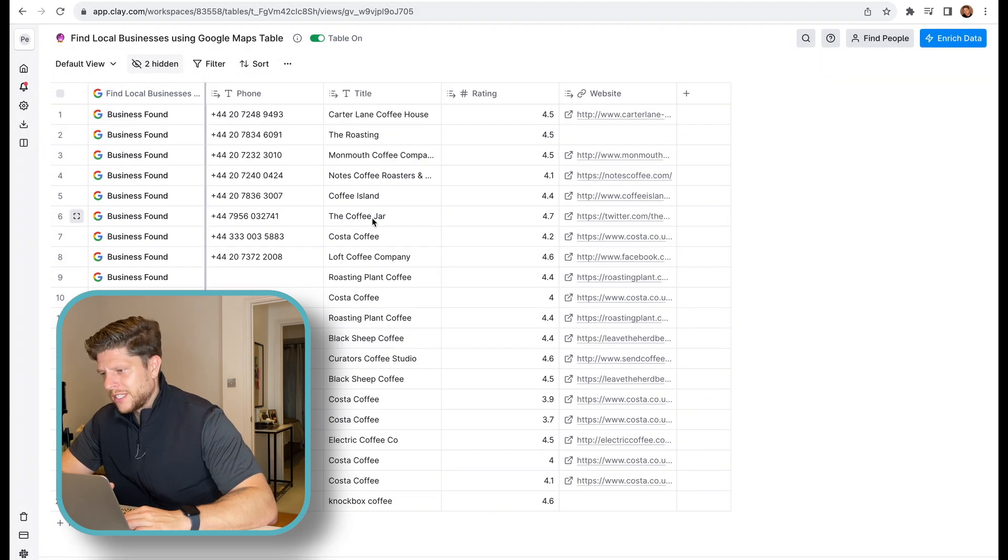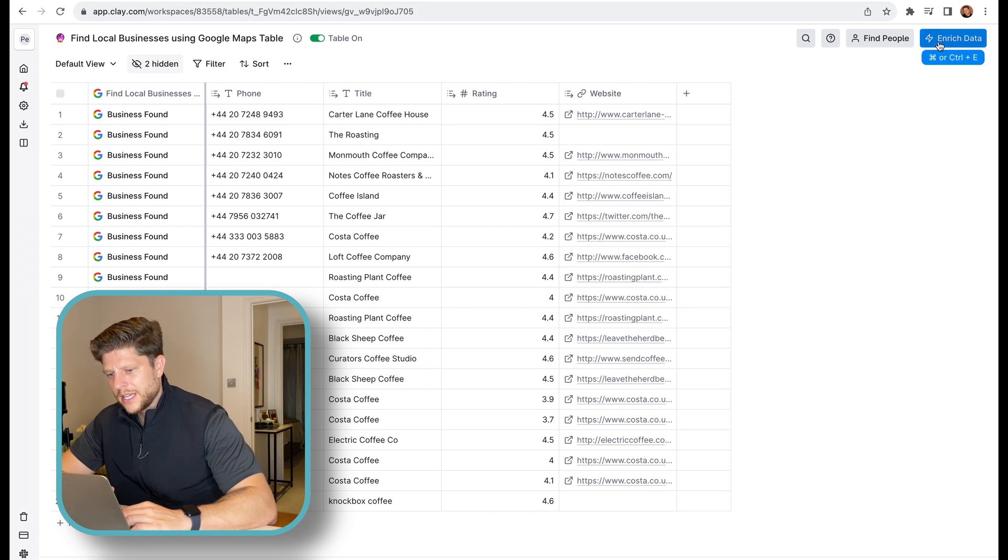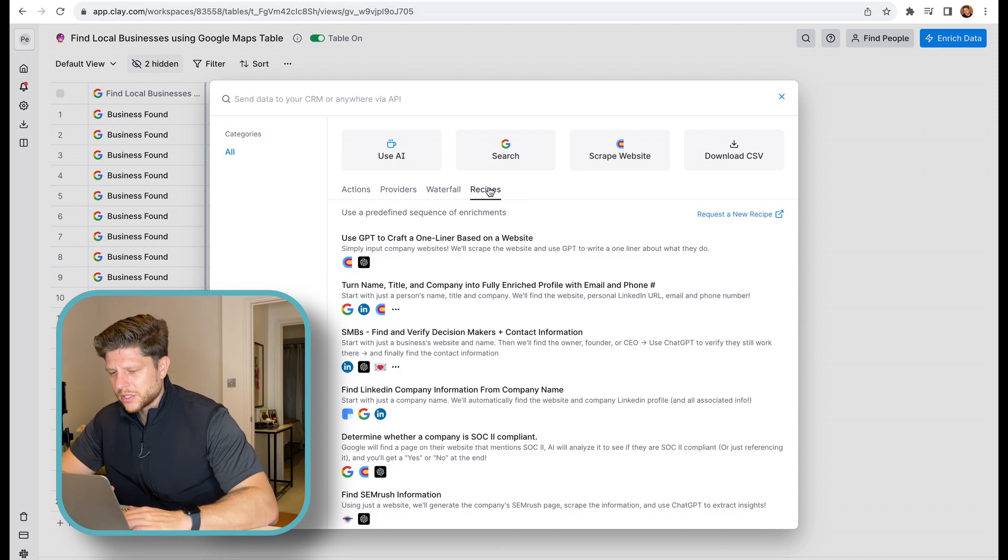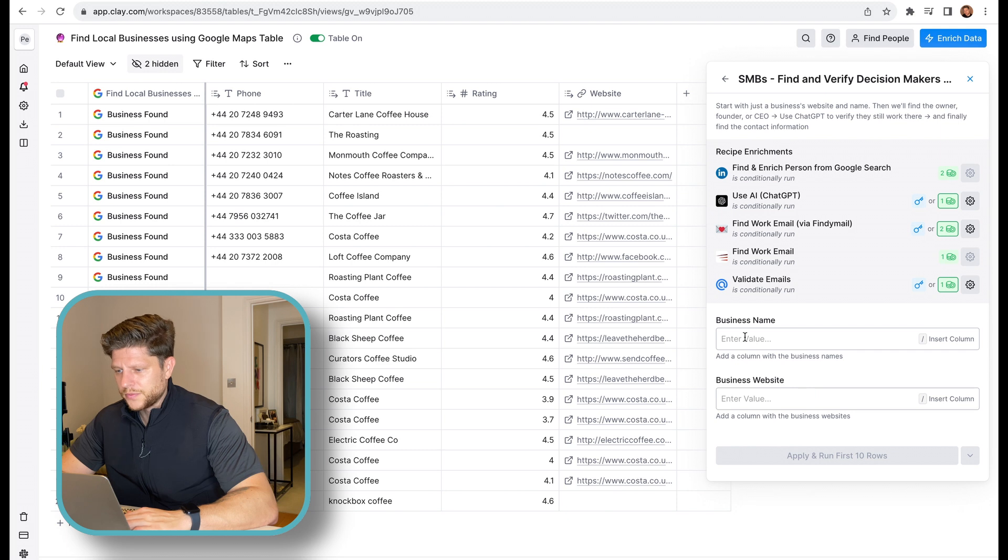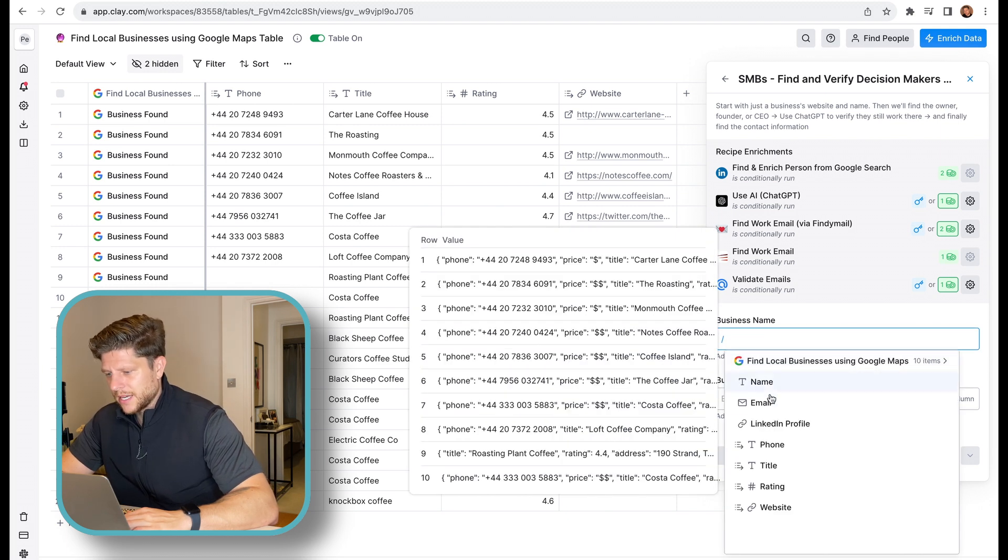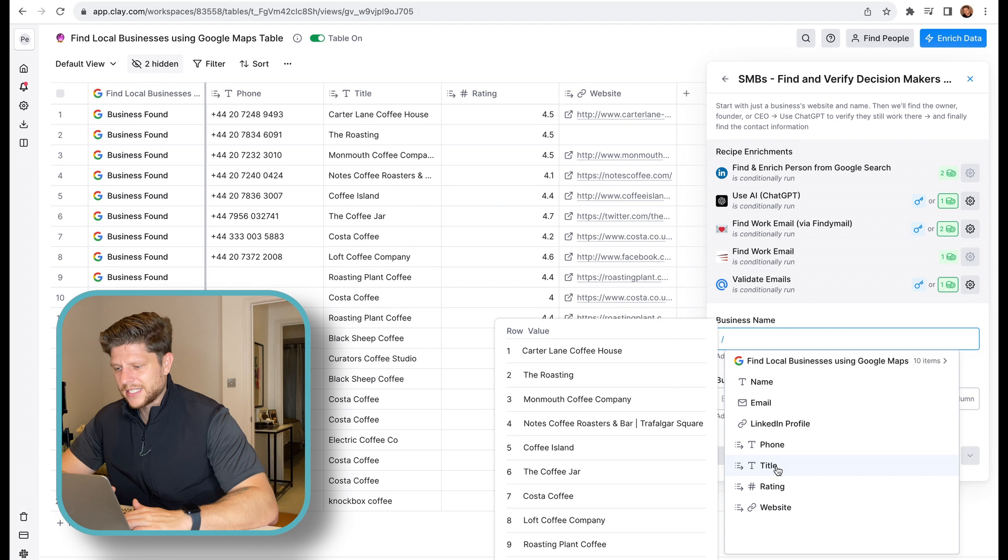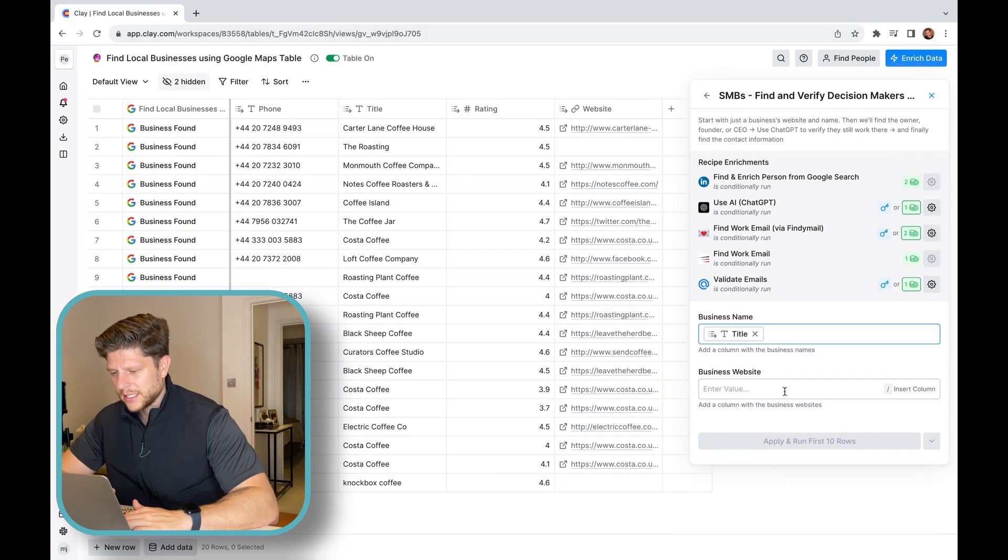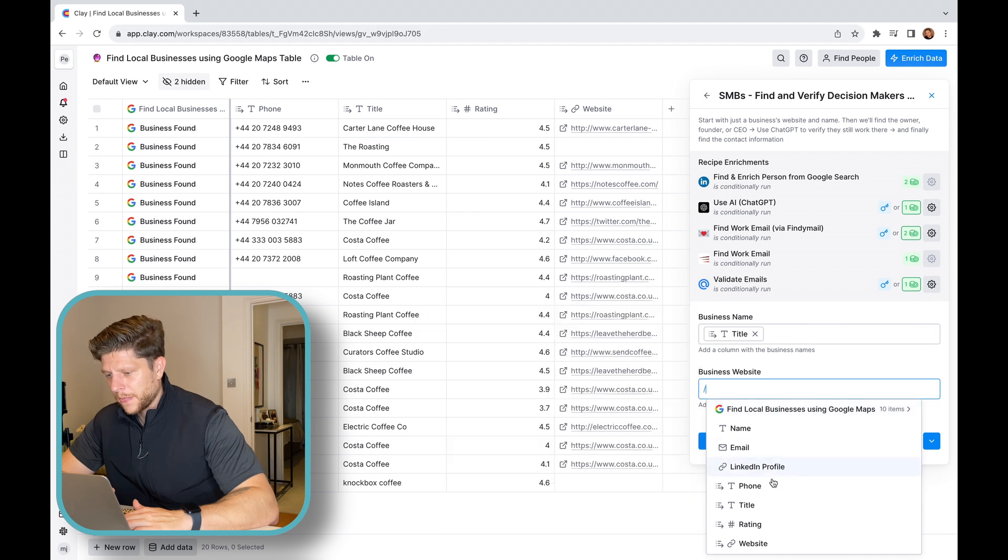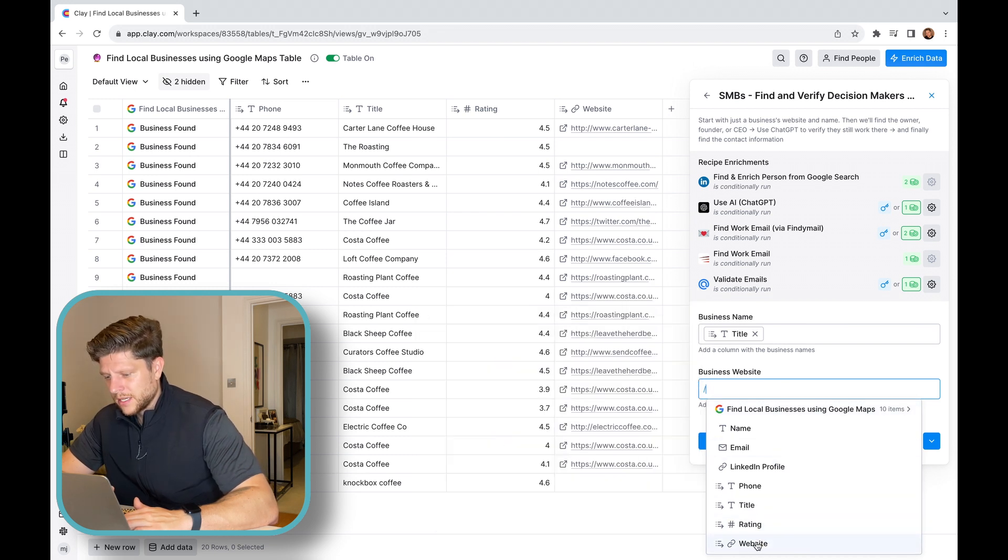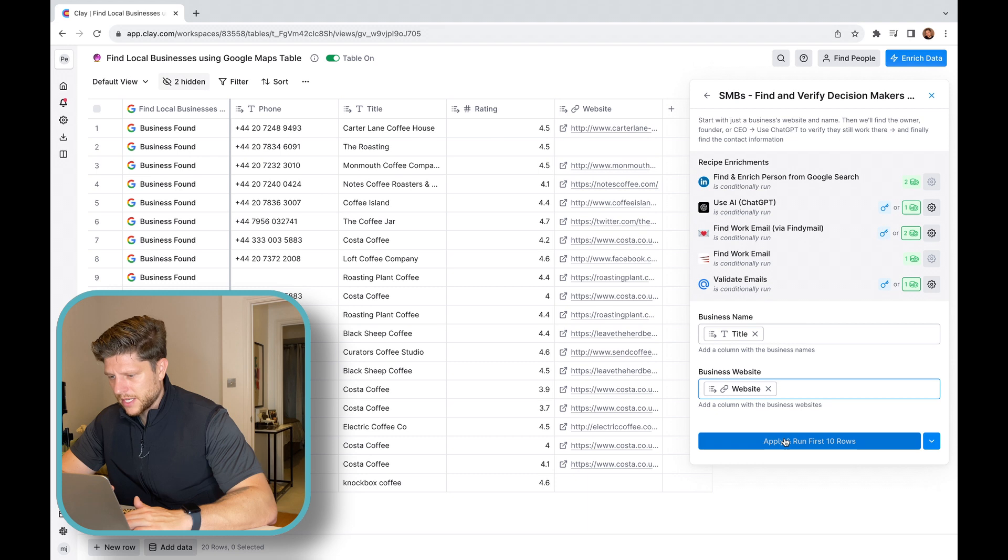We can enrich the data again. And once we go to recipes, it's basically predefined rules by the company that are mostly used. We select the SMBS. And now, what we need to do is add a business name. So we click on slash and now we just look at the title, which is the business name we added in there. And now we have a business website, which we have as well. So we just add a business website and apply.